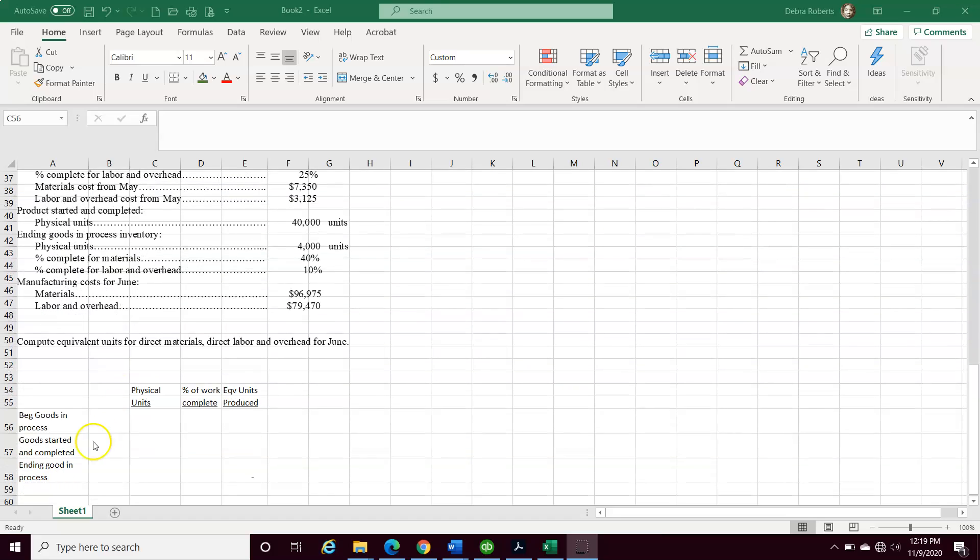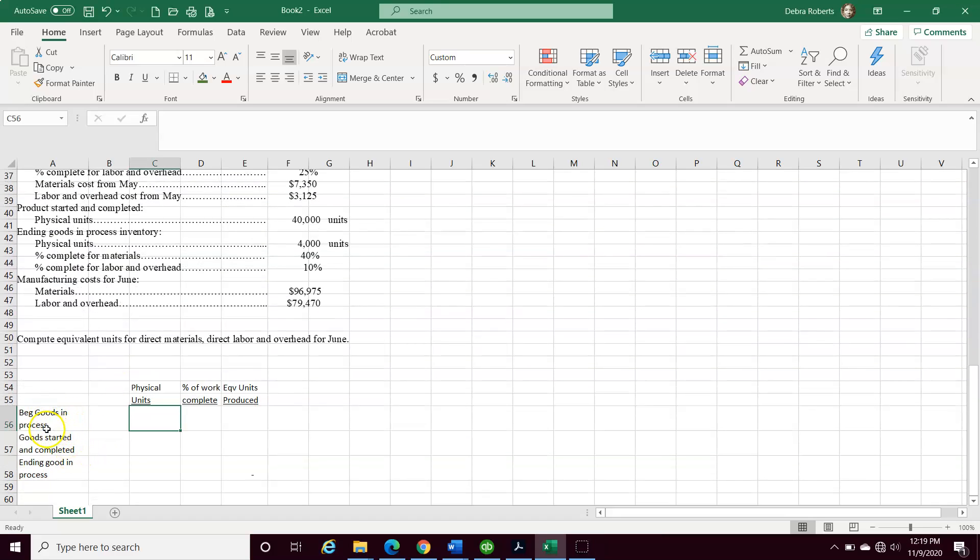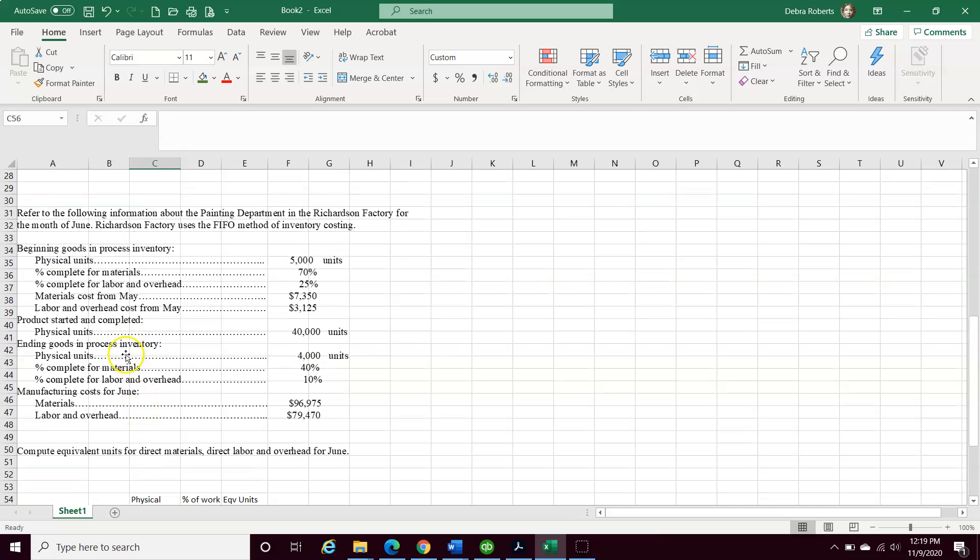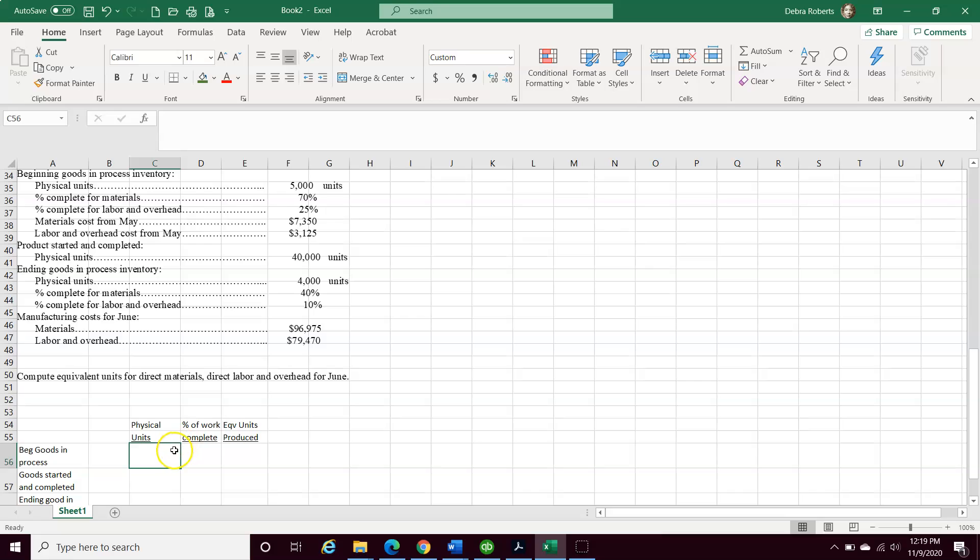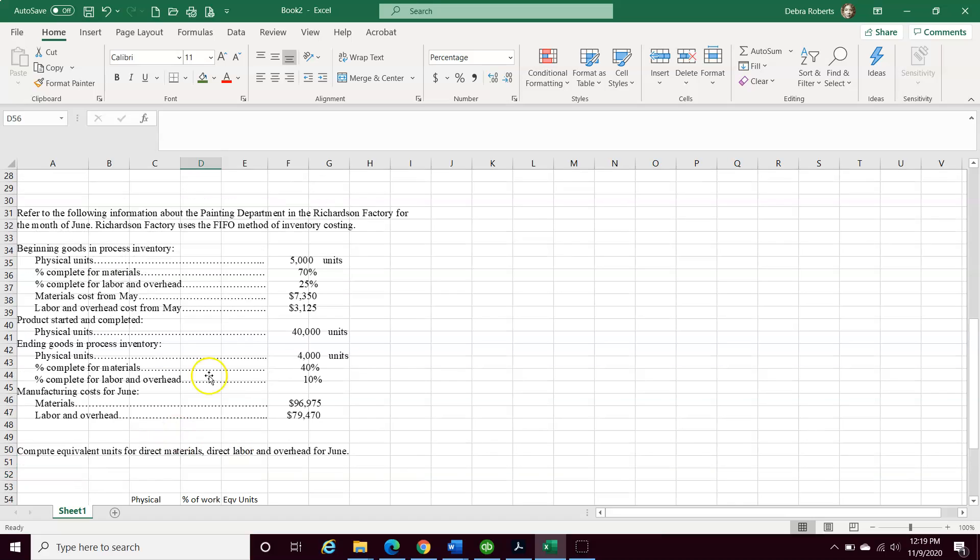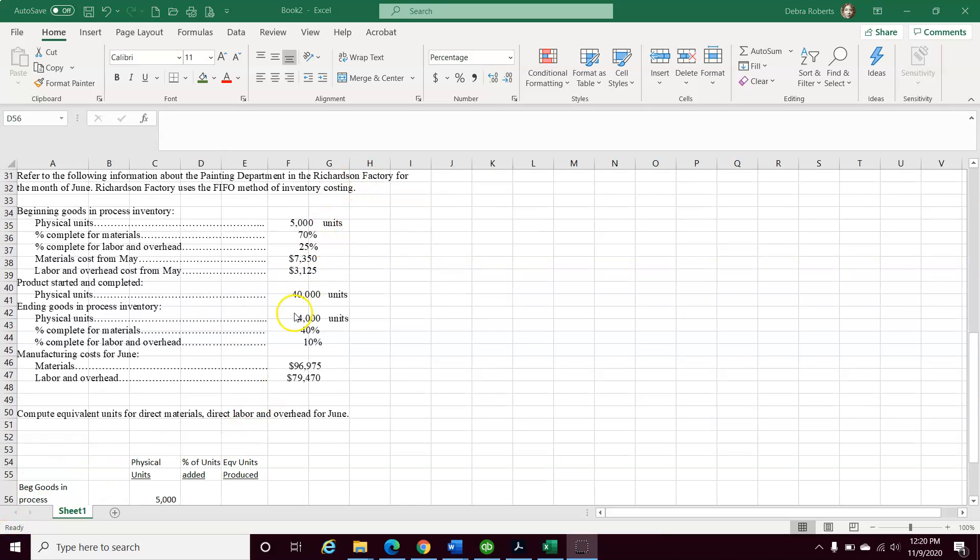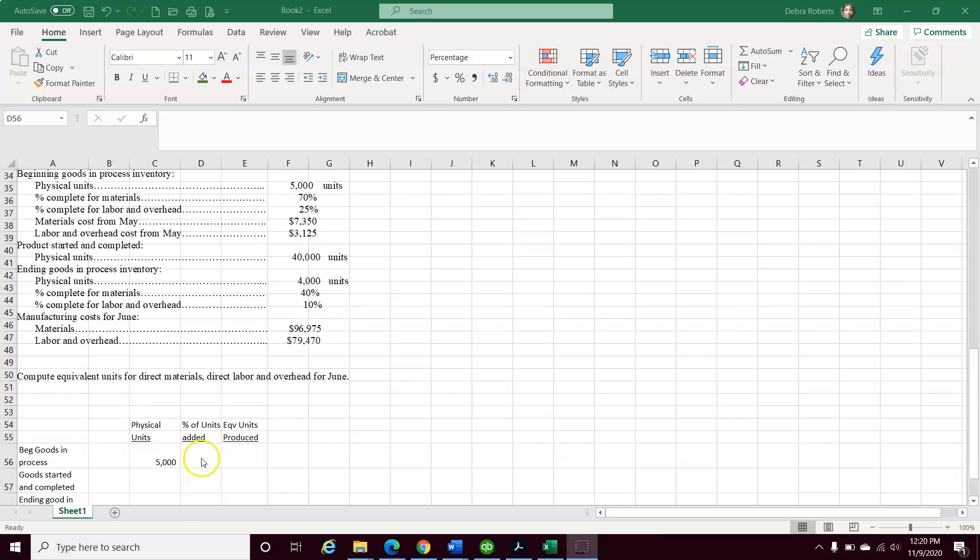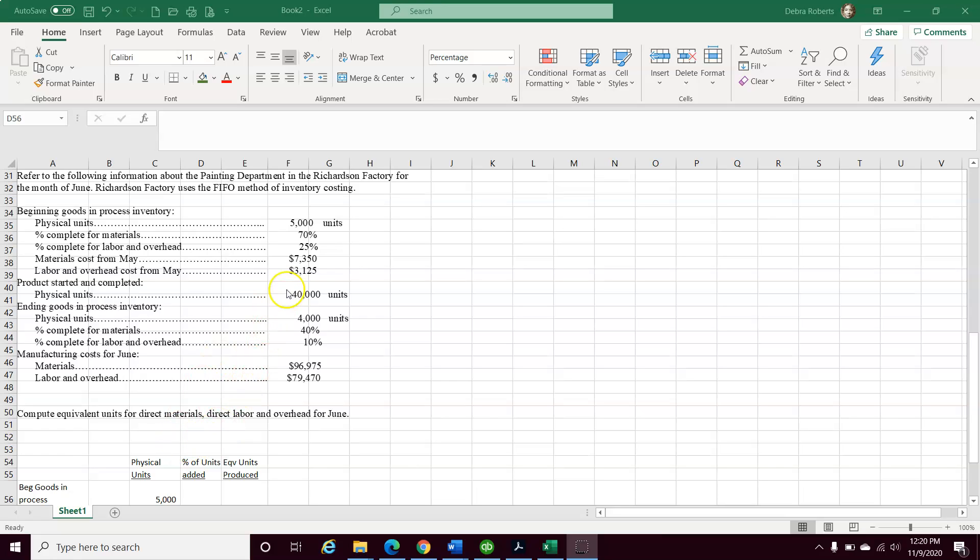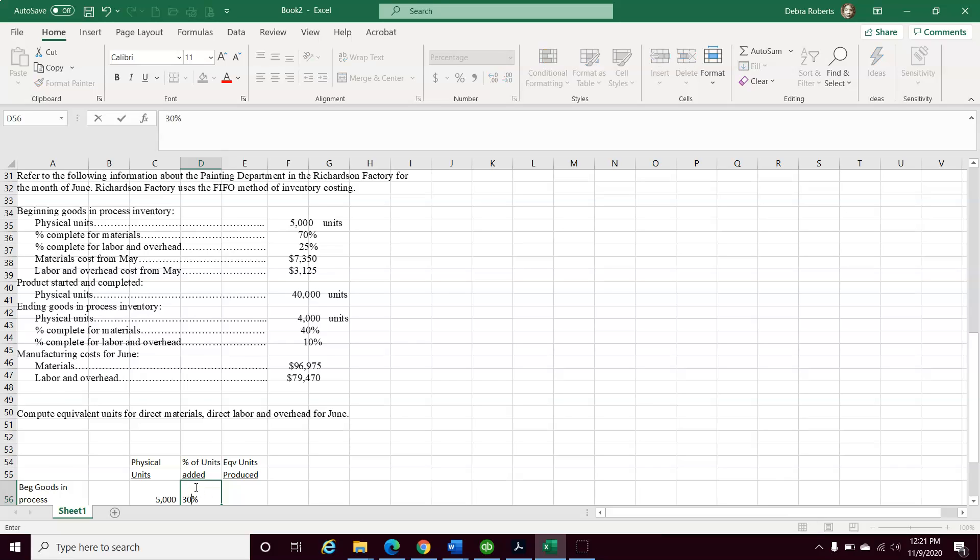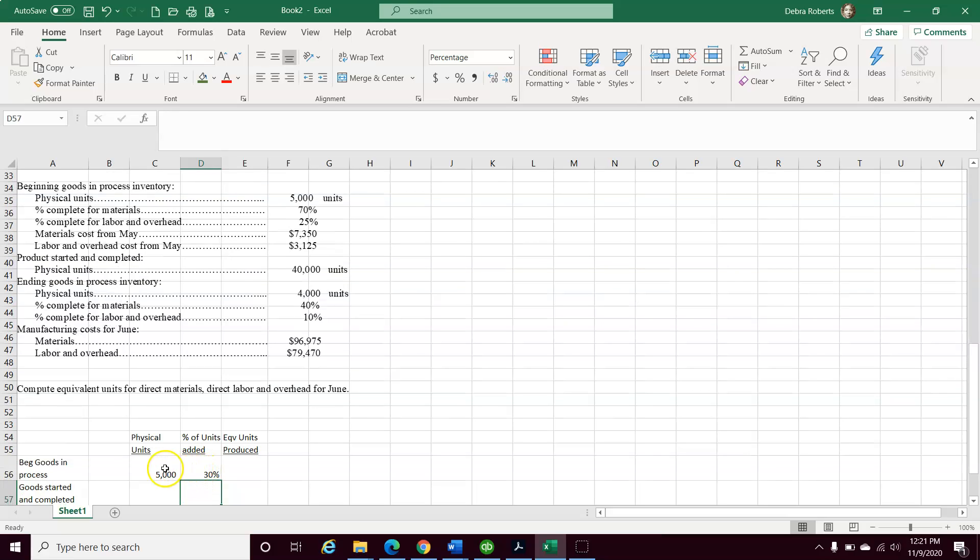The first thing we want to do is compute or determine what is our beginning goods in process. What we start off with, according to this, is 5,000 units. Now, we want to know the percentage of units added. It's not telling us directly, but we can deduce based on the information. Percentage of completed units is 70%. If 70% is complete and the big whole pool is 100%, we can take the difference. So I'm going to take the difference here and put 30%. I'm not going to do the math just yet. I just want to get the main numbers in.